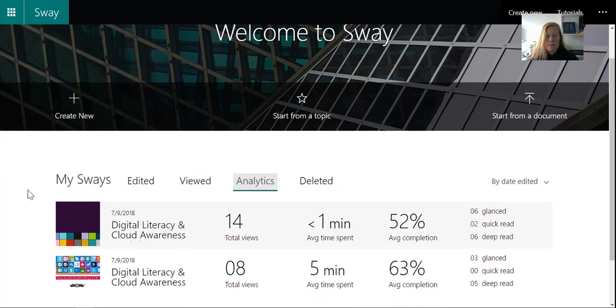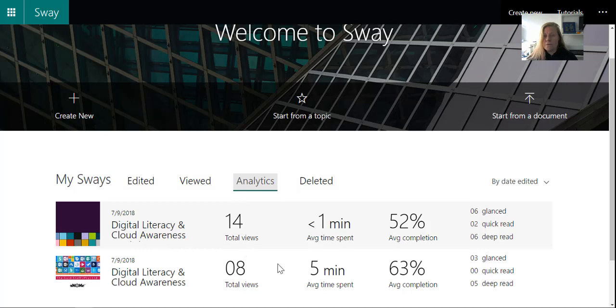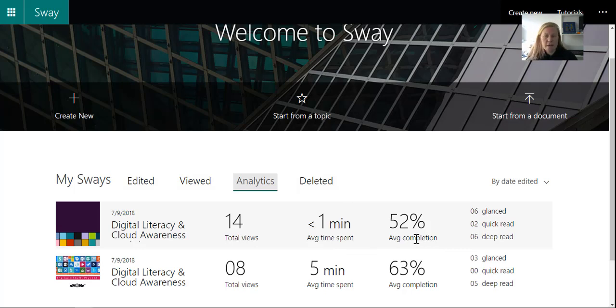And there you can see it actually gives me the name of the Sway, of course, total views, average time spent on a Sway, average completion, so did people actually scroll through to the end, and then how many of those were a very quick glance, a quick read, or a deep read.